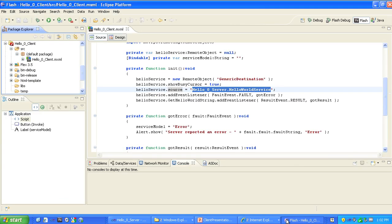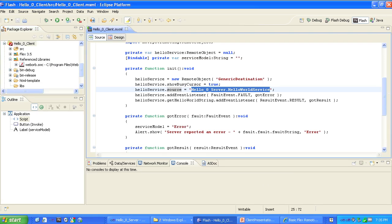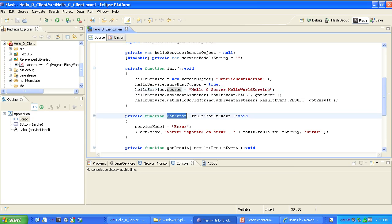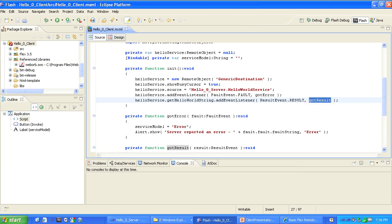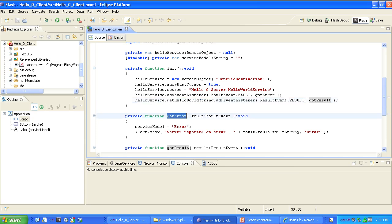The application's init method also registers two event listeners: gotError, to listen for fault events, and gotResult, to listen for result events on the getHelloWorldString service. If we get an error, then gotError is called — it displays a standard error alert and sets the ServiceModel string to the word 'error.'